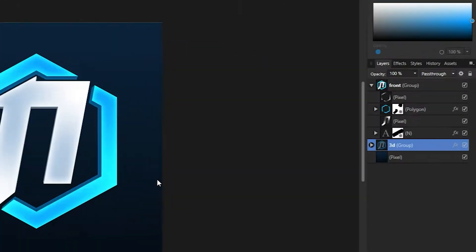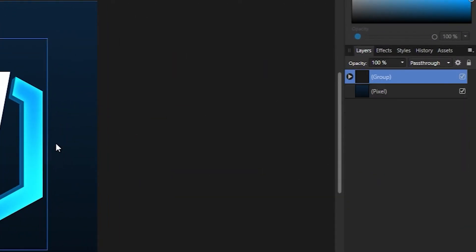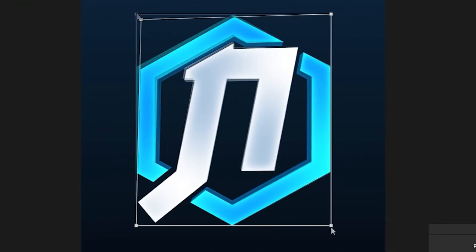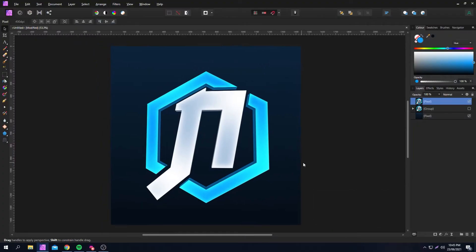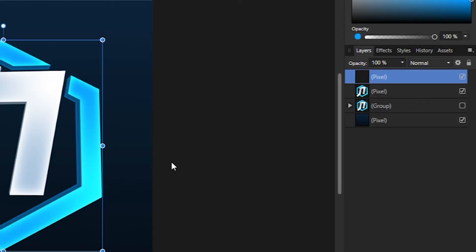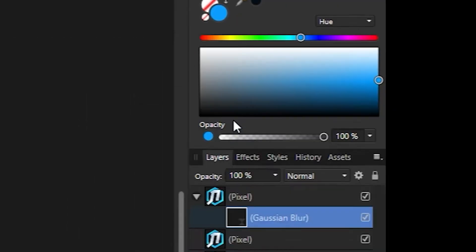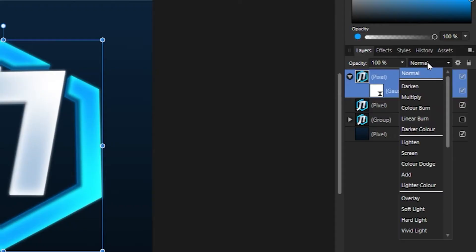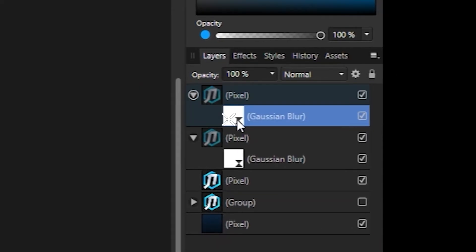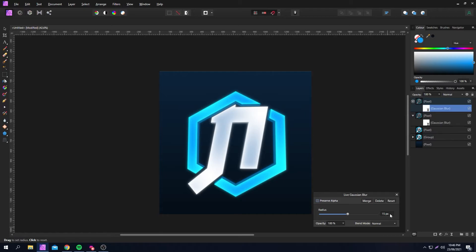Now the actual logo is kind of done, but we're going to make it look cooler. Group both the front and 3D groups and duplicate it. Find the first group, then rasterize the new group. Select the perspective tool and just slightly push this point out and this one in — this just makes it a bit more dynamic. Now duplicate the layer, add a Gaussian blur filter and set it to 5 pixels. Set the blending mode to lighten and reduce the opacity to 50%. Duplicate this layer and set the blur to 15 pixels — and now we have a glow.